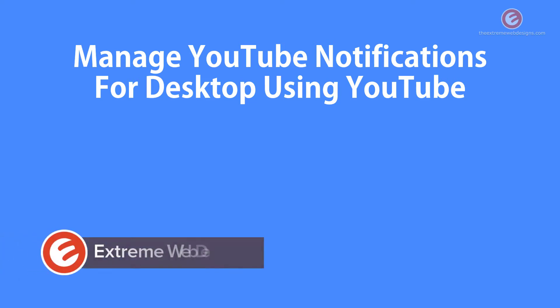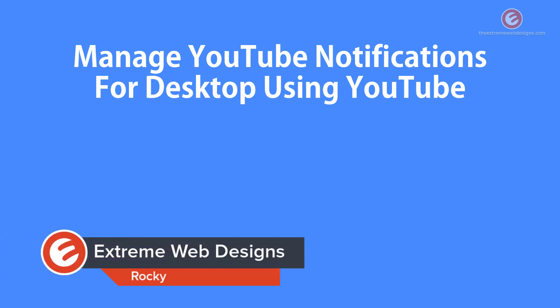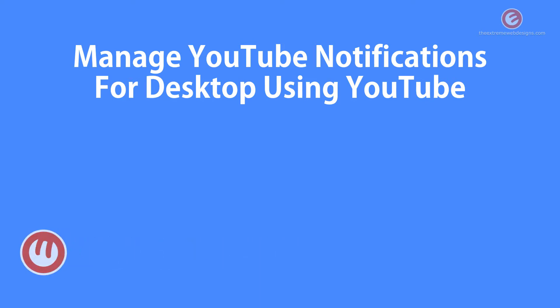Welcome to Xtreme Web Designs. My name is Rocky and in this video I'm going to show you how to manage YouTube notifications for desktop using YouTube. So let's get started.